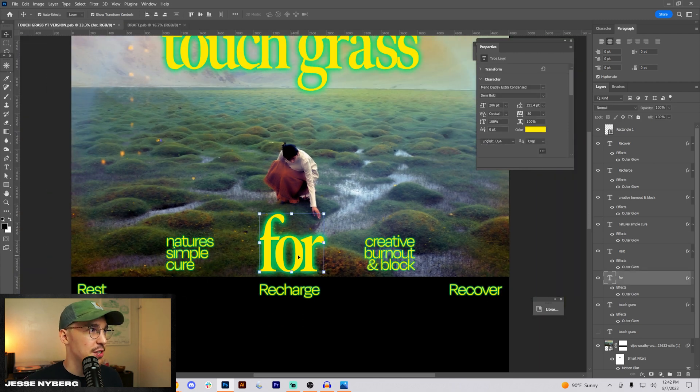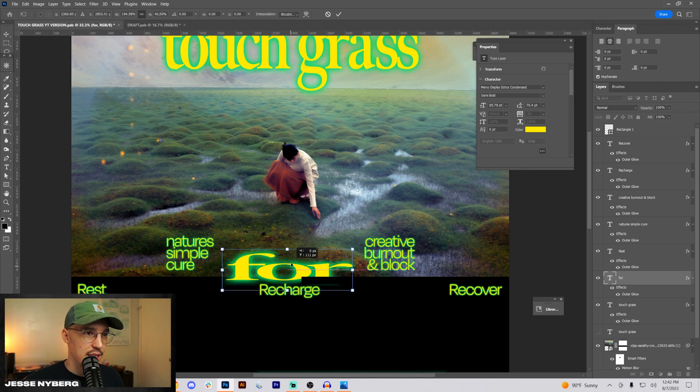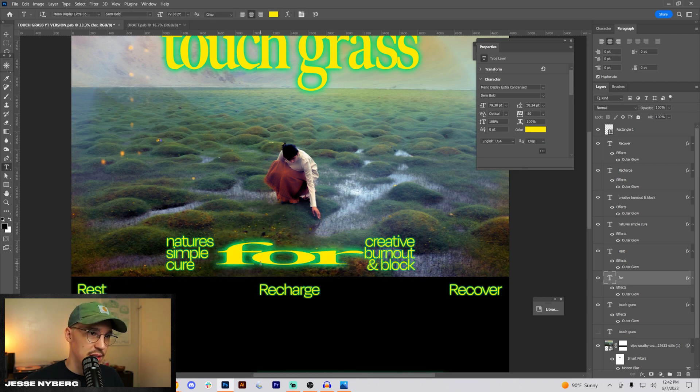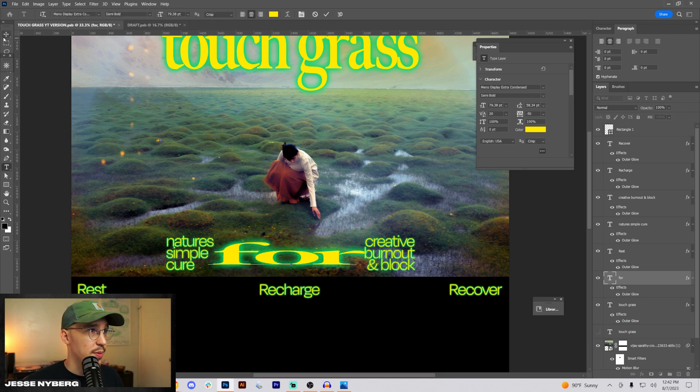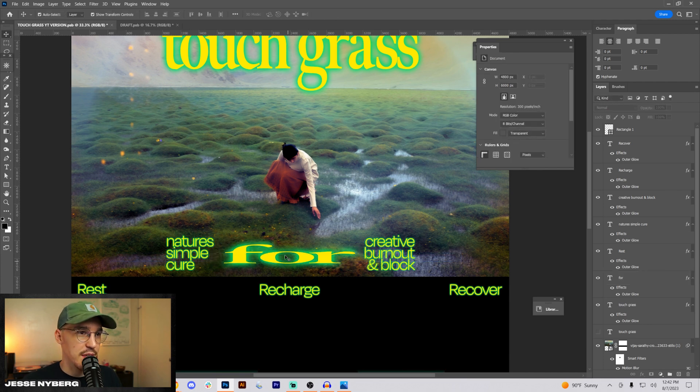I think if we stretch it down or stretch it like this and down that could work and then drop it in the middle, something like that. Fix the kerning a little bit on it. I think something like that could work pretty cool.